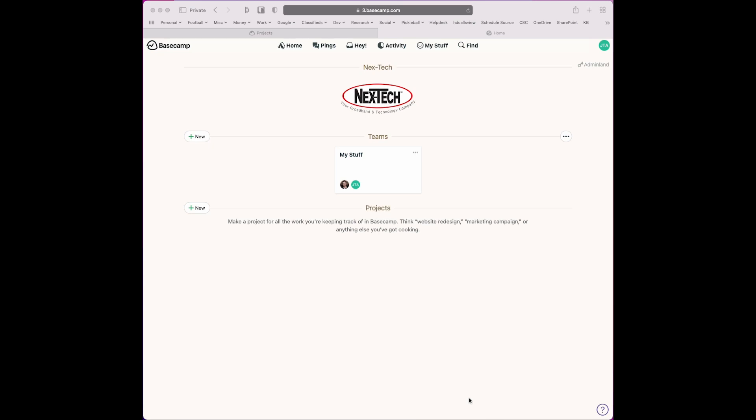We're going to show you how to turn on two-factor authentication for Basecamp. As you see, I'm currently logged in. This is my normal test account.